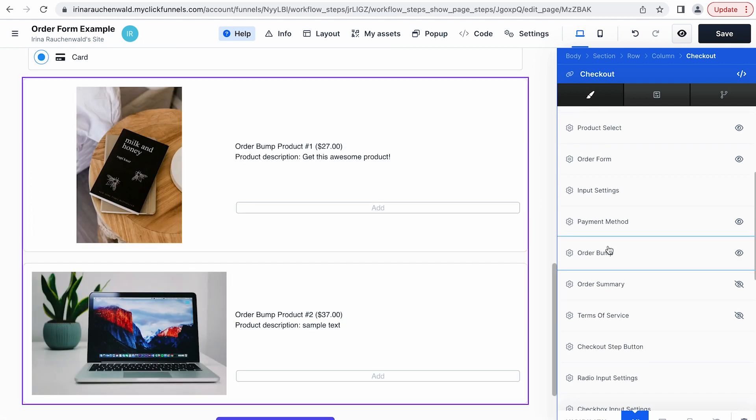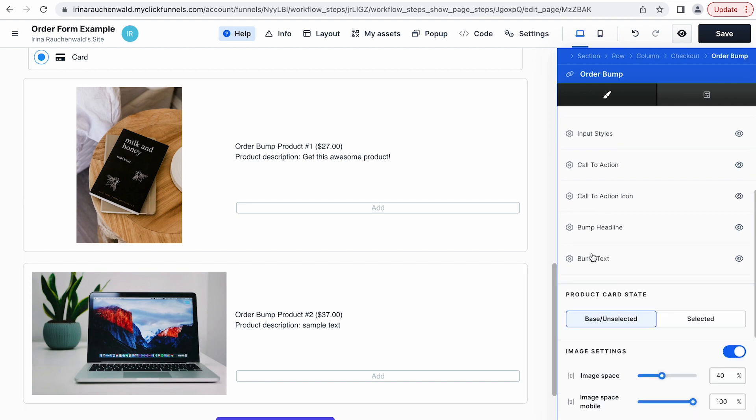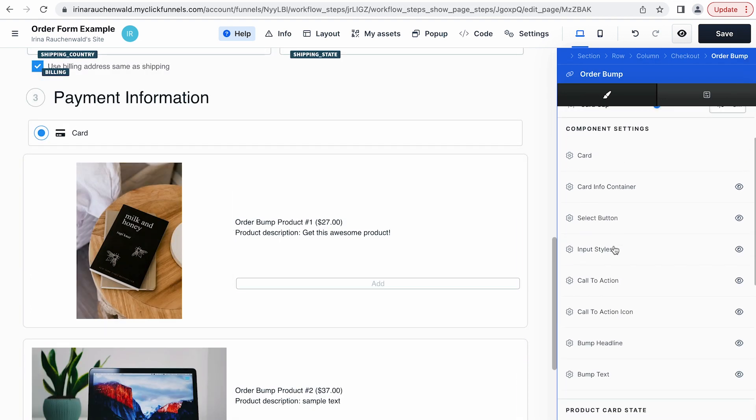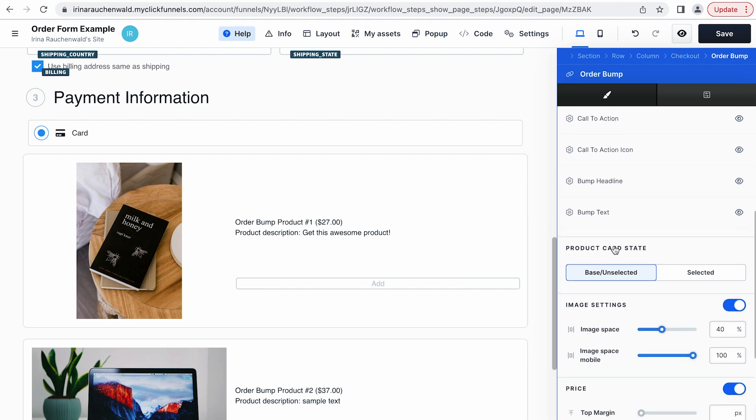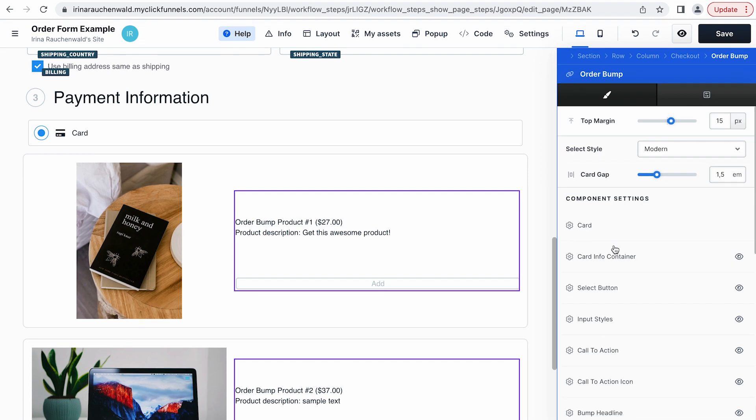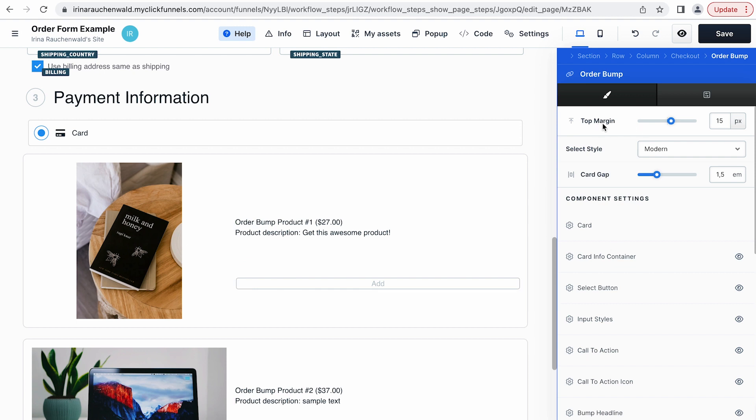Now let's go back to the settings of the order bumps. Again we need to click this block to open the settings for the order bumps. And as you can see there are a lot of things that you can customize for the order bumps. We won't go over all of them because they work like any element in the page editor in ClickFunnels 2.0. But let's still customize our order bumps a bit so we see how they look in the end.